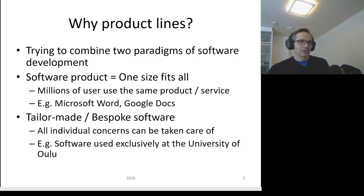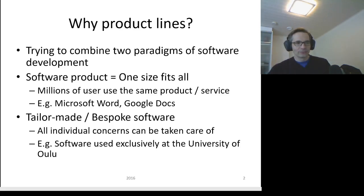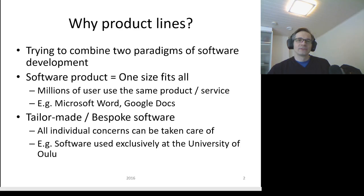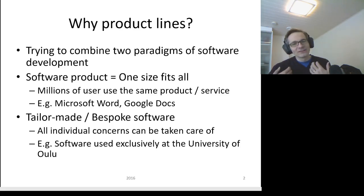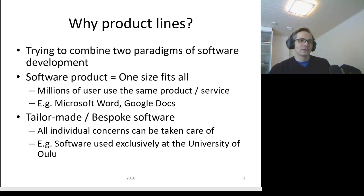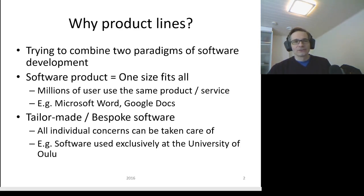Product lines basically try to combine the best of both worlds. They try to have a tailor-made approach where individual concerns can be taken care of, but they also try to service not necessarily millions but thousands of different customers at the same time.